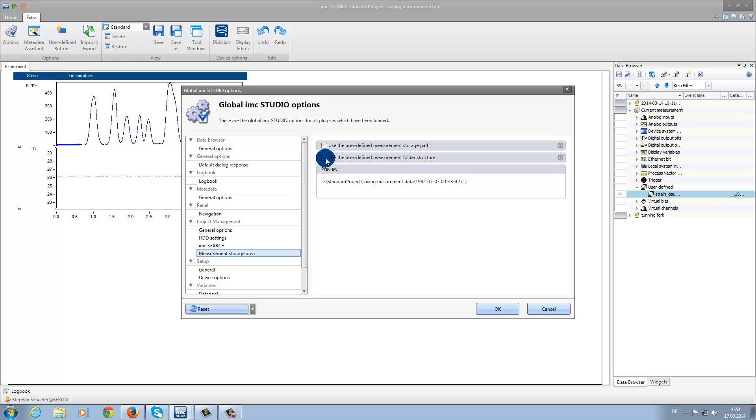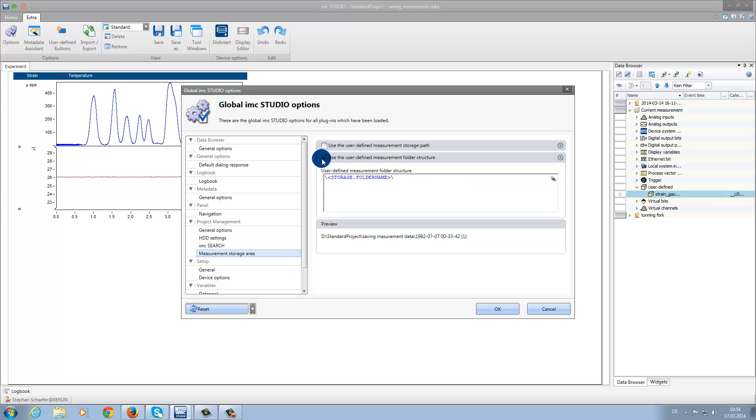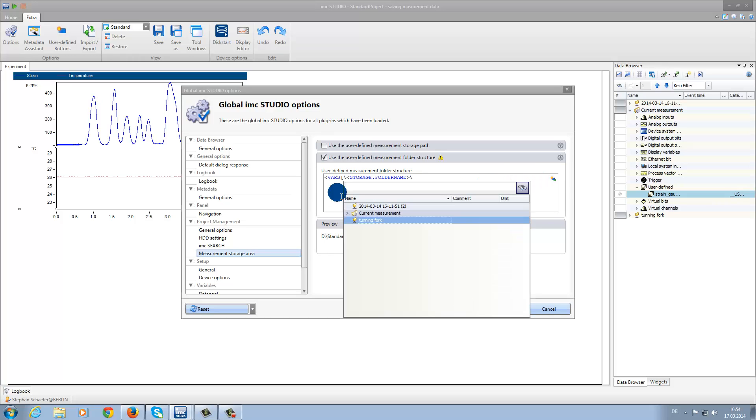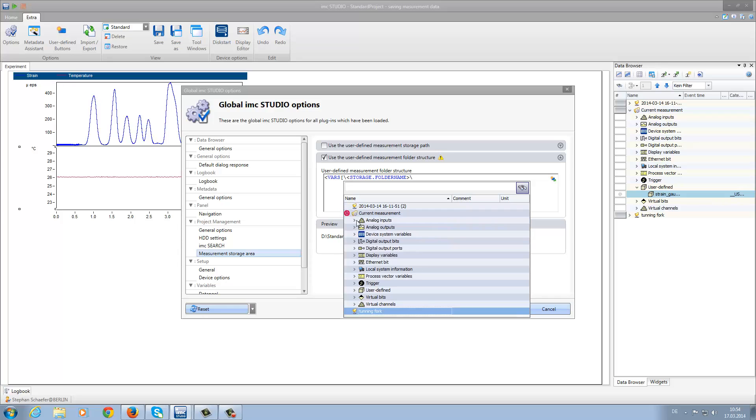Or here, under User Defined Measurement Folder Structure, we can use the variable we created previously. We can then select String Gauge Test as the value, and we select No Formatting.